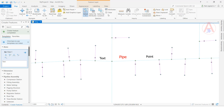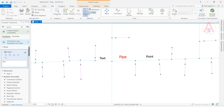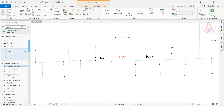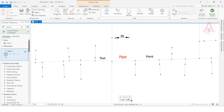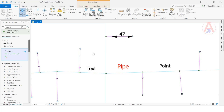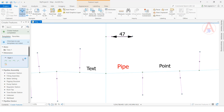Now we are going to add a dimension feature class. Go to Create New and select Dimension. Click here and drag to another point to define the dimension. Now it is showing a measurement — for example, 47.